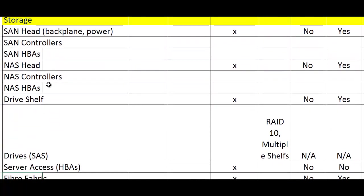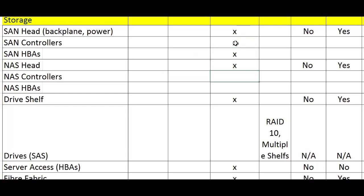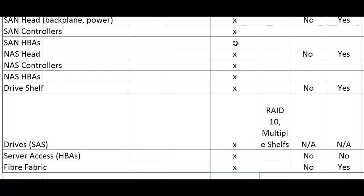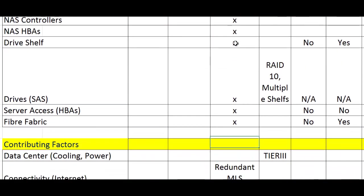When you get down to storage, you really need to look at the storage head, what the back plane and power looks like. Then you have the controllers in the storage array, the HBAs in the storage array, which are all redundant as well. The NAS head is redundant, the controllers are redundant, and the HBAs are redundant. So you have full redundancy throughout the environment. The drive shelf - most storage area networks have a shelf. They have their controllers called the array head, and then they have shelves of disks, or what we used to call JBODs. They're called DAEs now, disk enclosures. Are there multiple of them striped out? Yes. And we have RAID 10 striping over those. Access to that storage environment is via a server and the fiber fabric. Are those redundant? Absolutely.